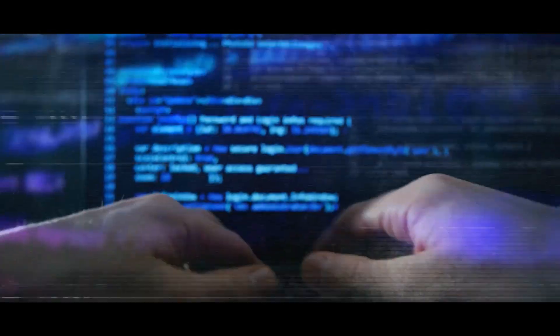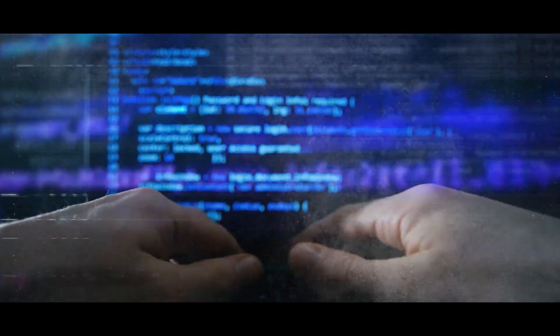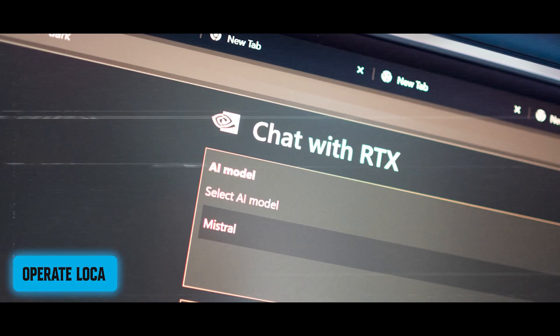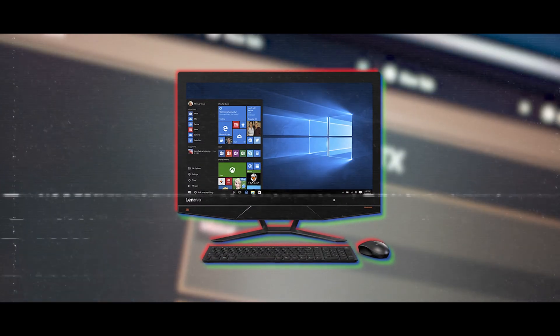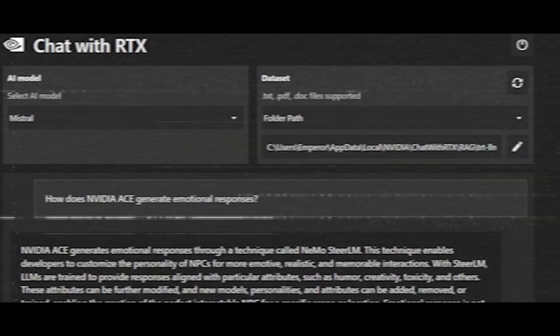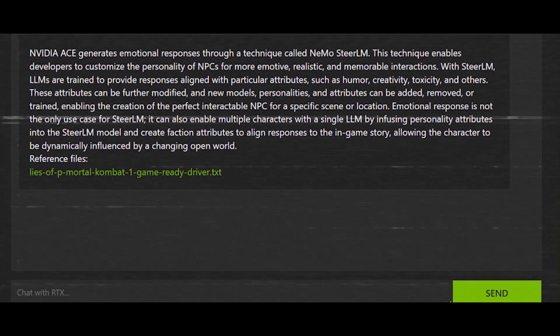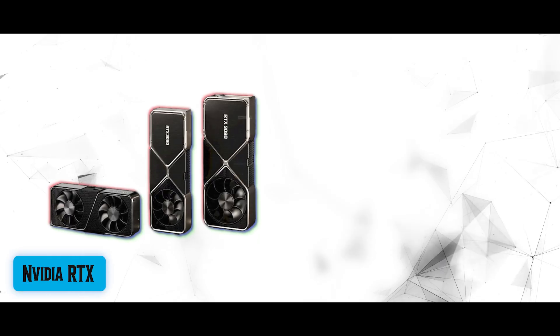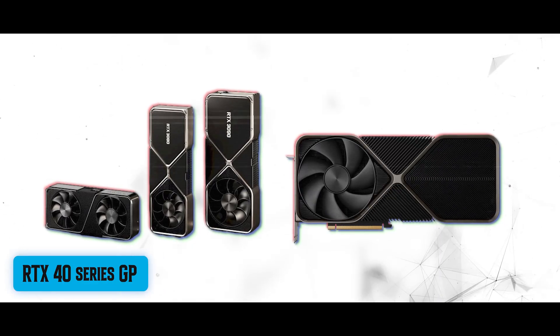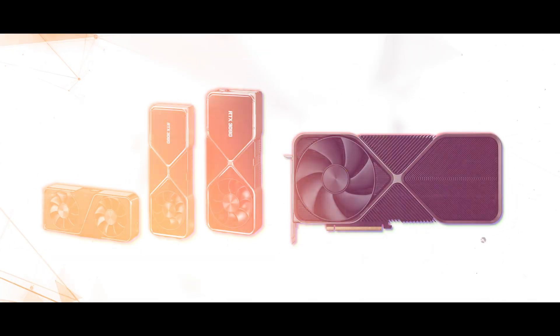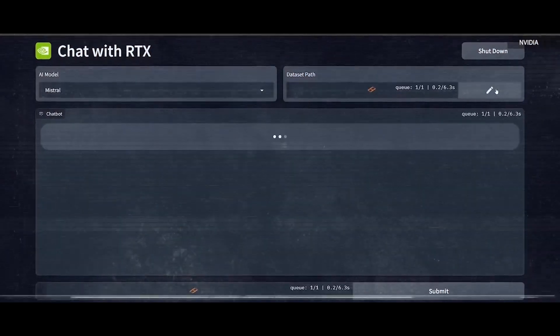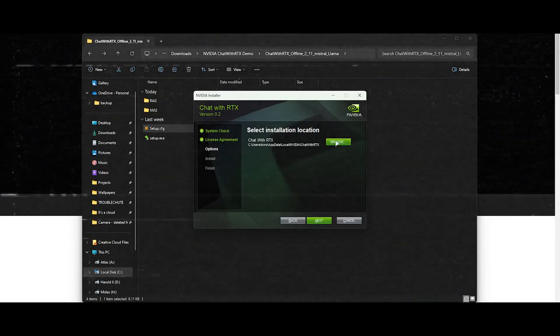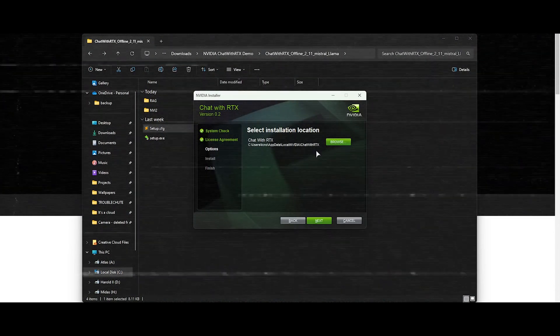One of the most captivating aspects of Chat with RTX is its ability to operate locally on your Windows PC, bypassing the need for cloud services or subscription fees. With just an NVIDIA RTX 30 or RTX 40 series GPU, users can tap into the vast potential of this AI chatbot without compromising on privacy or security.